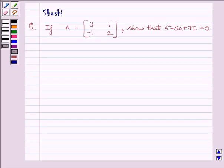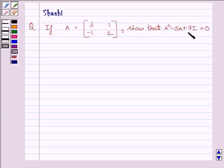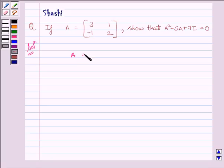Hi and welcome to the session. I am Shashi. Let us do one question. The question is: if A is equal to matrix 3, 1, minus 1, 2, show that A squared minus 5A plus 7I is equal to 0.